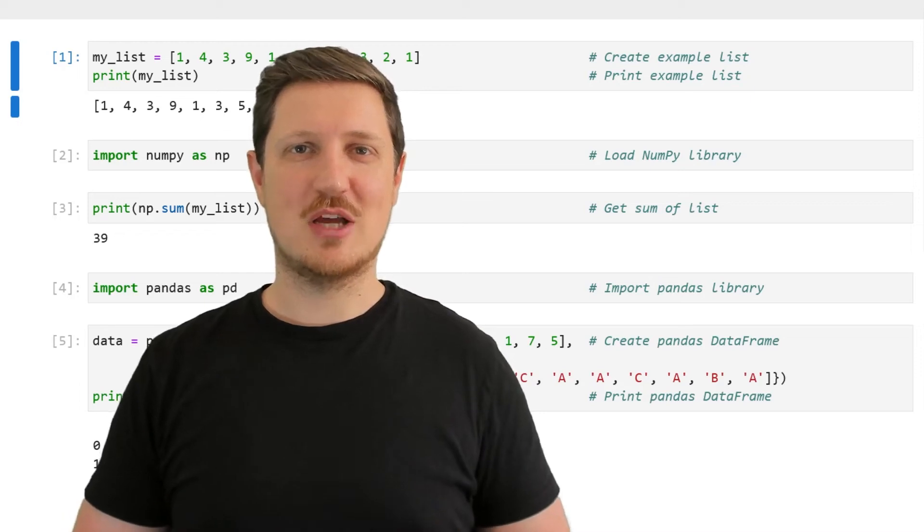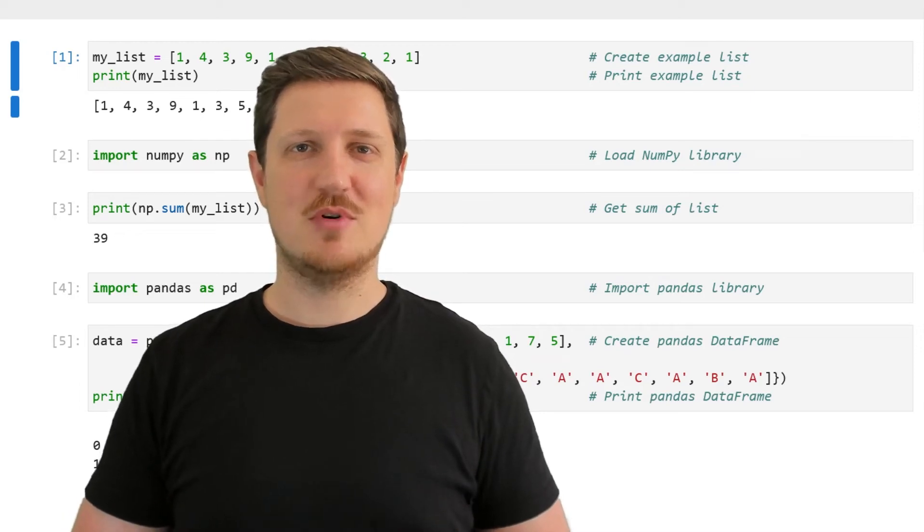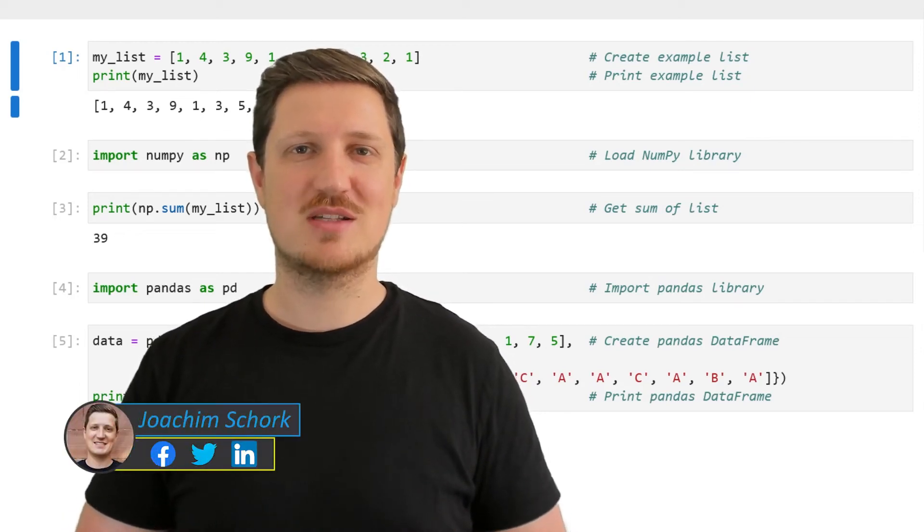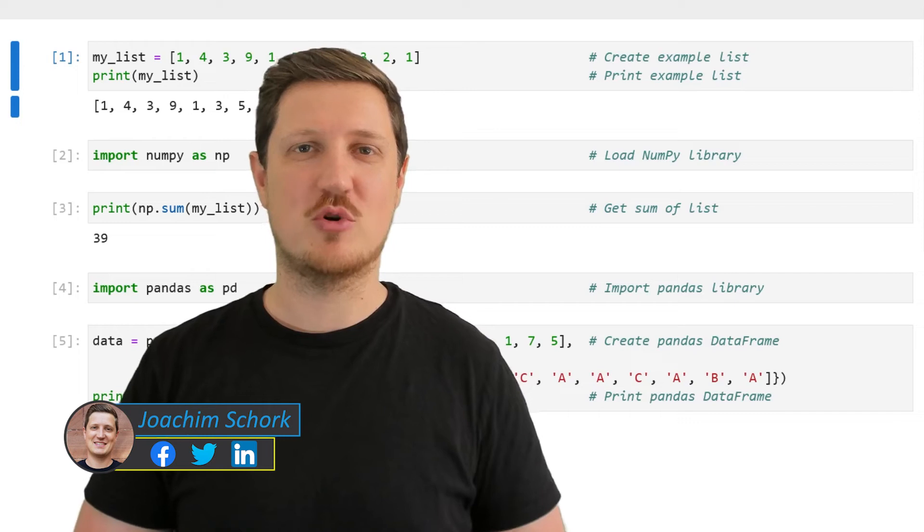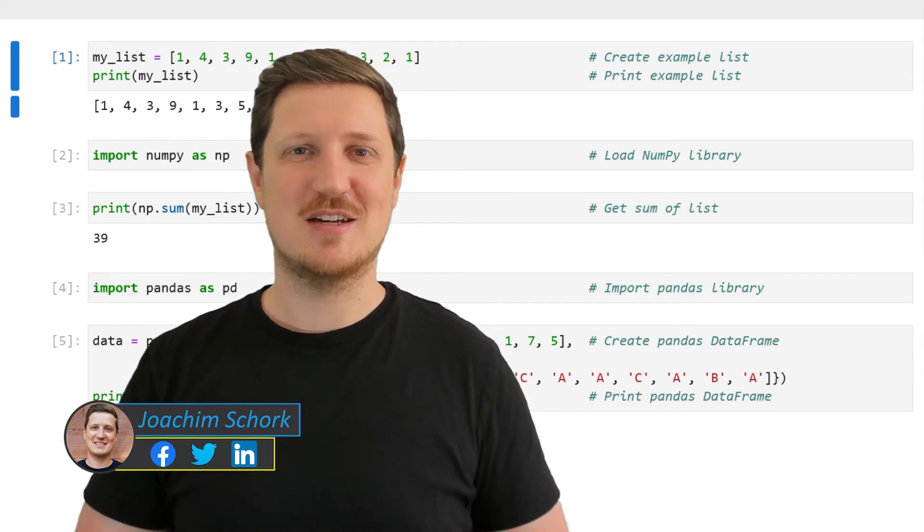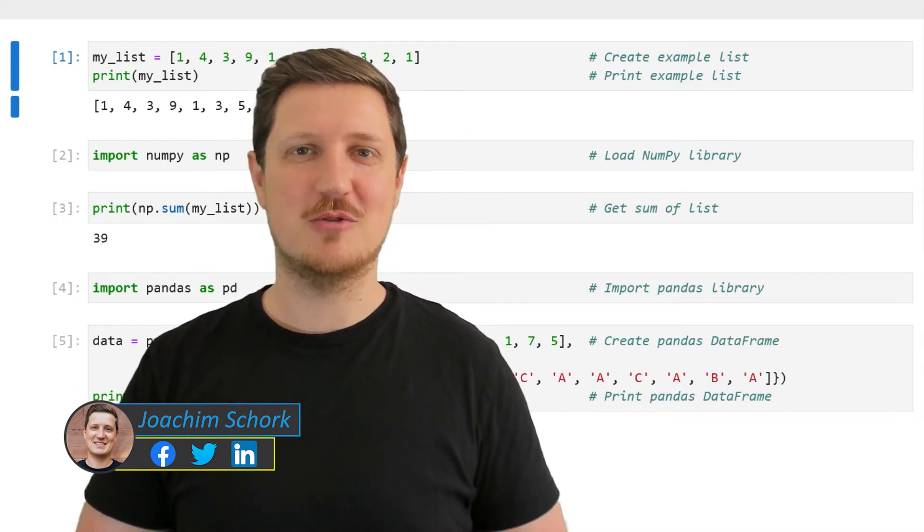This video explains how to calculate the sum of lists and data frame columns in the Python programming language. So without too much talk, let's dive into the Python code.